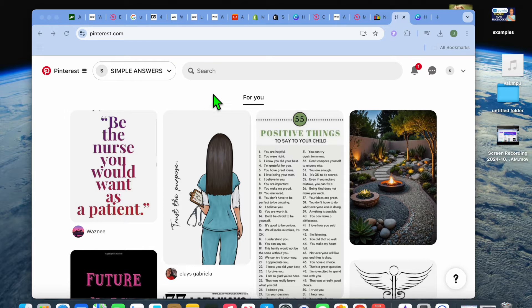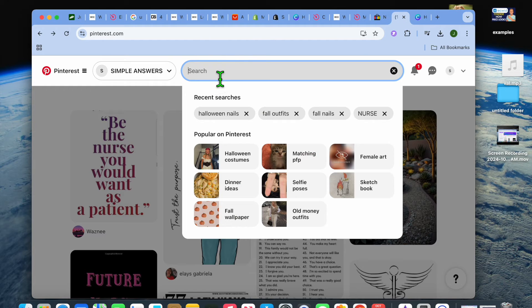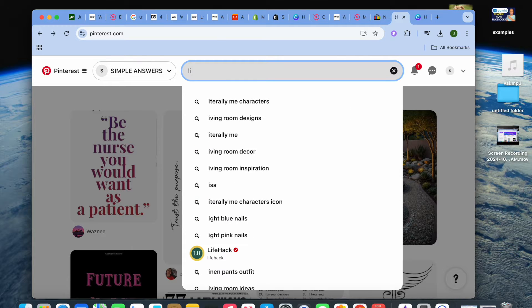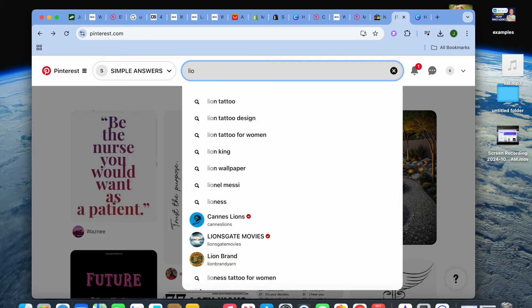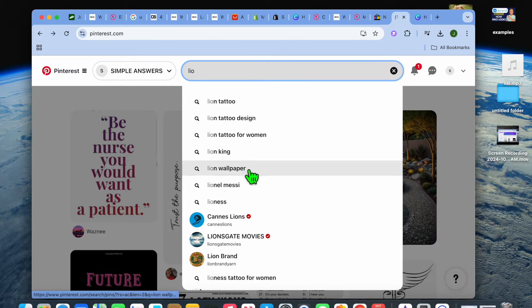The first thing you will need to do is go onto pinterest.com and from there you can tap on the search bar at the top of the page and you can start searching for the type of wallpaper that you would like to add. So let's say for example I wanted to add a lion wallpaper.